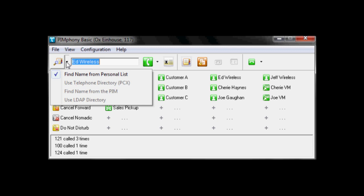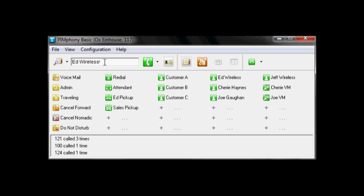But in this case, our directory is built into the software and we've actually pre-populated it with a few numbers. As you can see we can come in here and start typing someone's name, and it automatically looks through the list and will pre-populate.